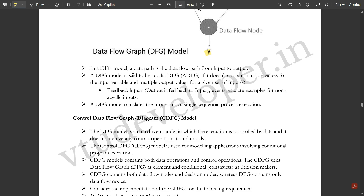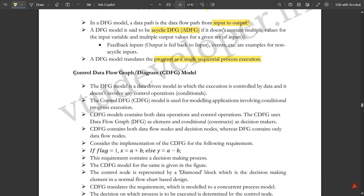In the DFG model, a data path is the flow from input to output. A DFG is said to be acyclic if it does not contain multiple values — that is, no feedback of output back to input. Cases where output is fed back to input are examples of non-acyclic DFG. A DFG model translates the program as a single sequential process execution, with no multiple concurrent events.